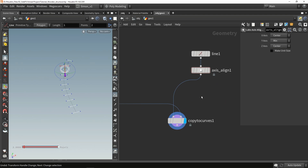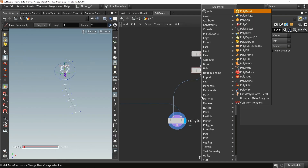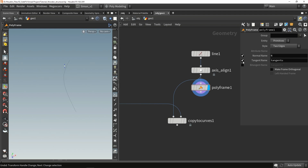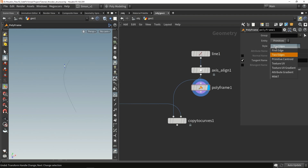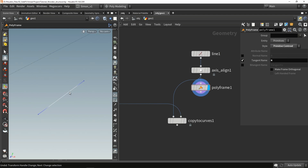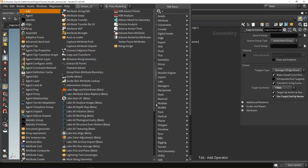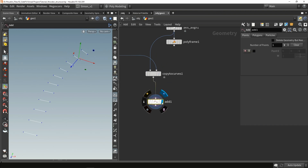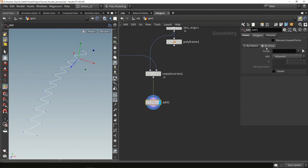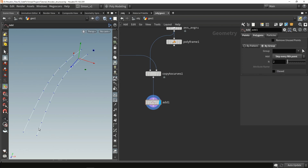Also important here is adding normals - I'm going to use a polyframe node. In this polyframe node, we're going to set the tangent name to 'normal' and set the style to primitive centroid. What will happen is our normals will face toward each other, or basically toward the primitive center, which is only this line. Then place down an add node, enable the setting to remove all connections, go to polygons by group, and say skip every end point. Now we have the lines connected in an interesting way.